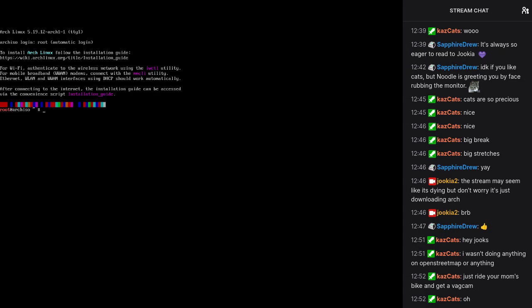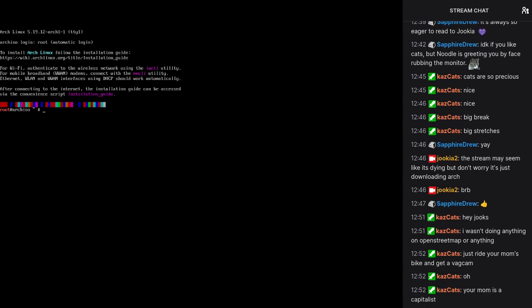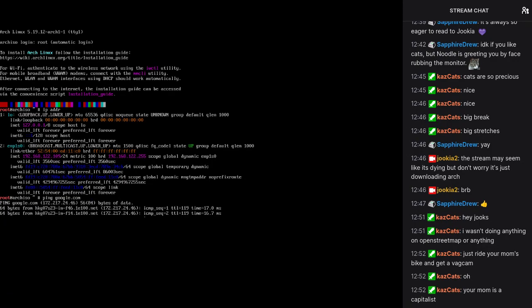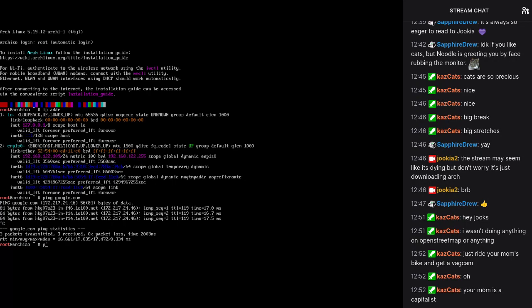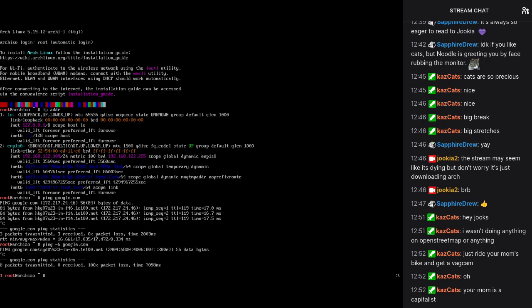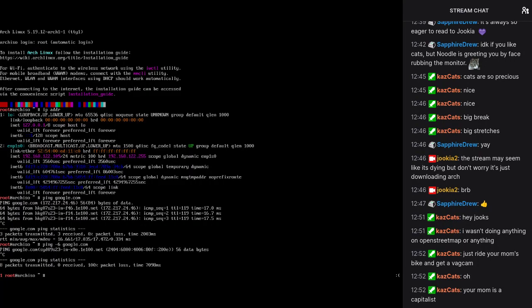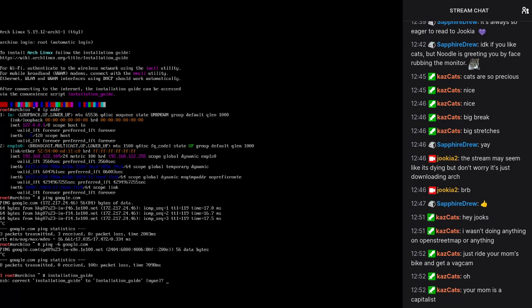So how the hell do you install Arch? Am I connected to the internet? Yep. IP version six isn't working. Doesn't make me happy. Okay, we're just going to use the installation guide, I guess.